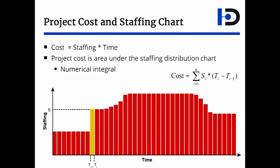Writing software shows that if you plot the staffing distribution of your project and calculate the area underneath it, you would actually find the cost of the project.